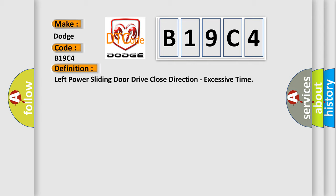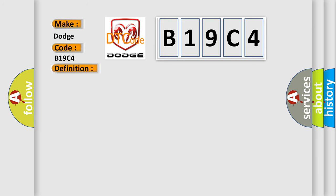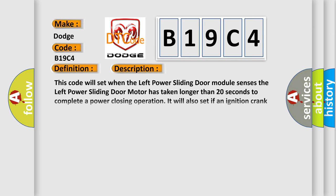And now this is a short description of this DTC code. This code will set when the left power sliding door module senses the left power sliding door motor has taken longer than 20 seconds to complete a power closing operation. It will also set if an ignition crank message is sent, lasting longer than 15 seconds, during a closing operation.